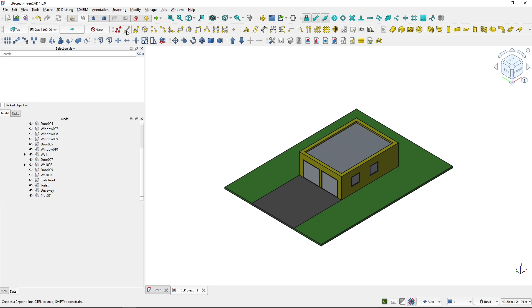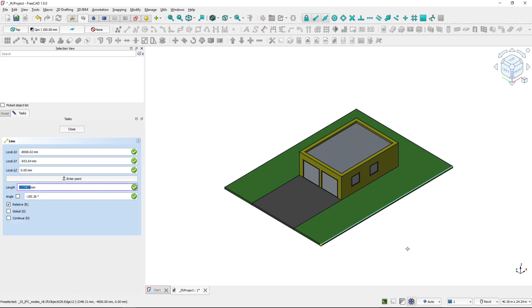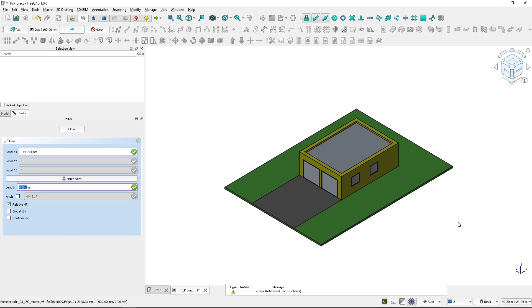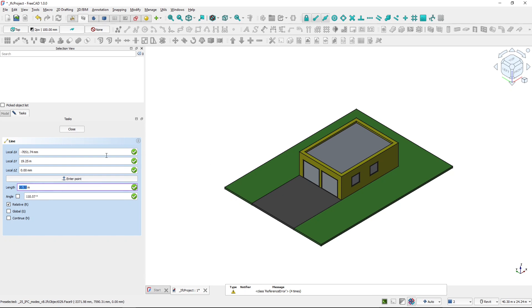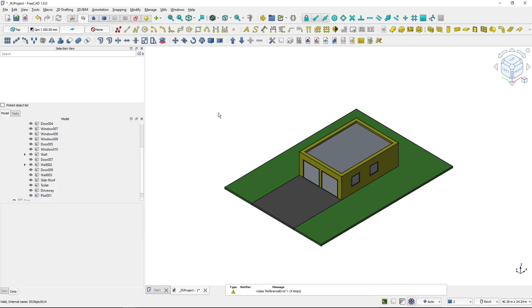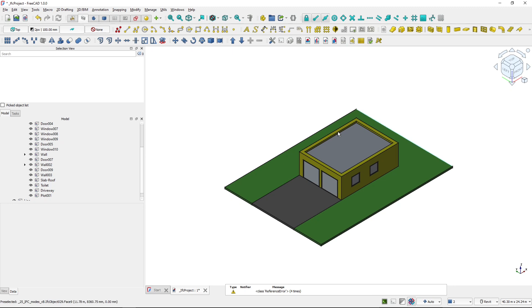But some of the objects are not supported. So for instance, if I would draw a line, I would get an error and the line would not be created because it's not supported yet in FreeCAD 1.0. So in the future versions, more objects will be supported. So this is the strict IFC mode.